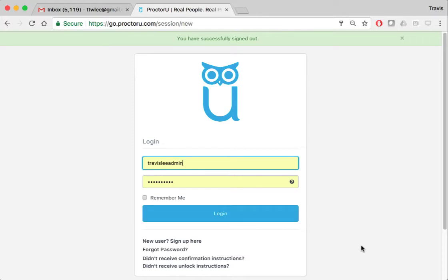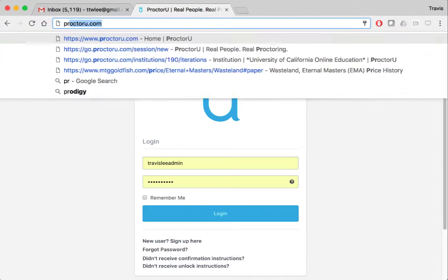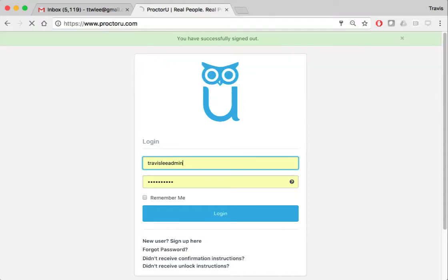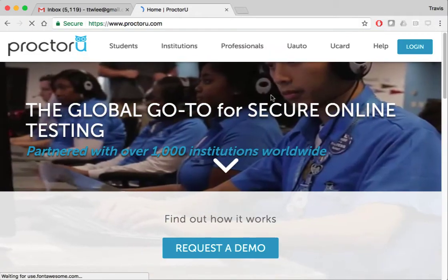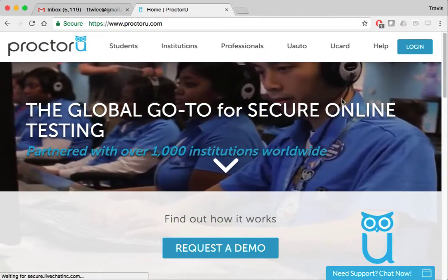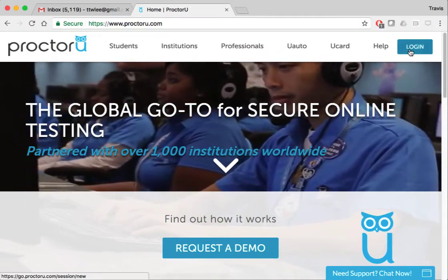Okay, so the first thing you're going to do is go to ProctorU.com. This will take you to the ProctorU landing page. You're going to click login.